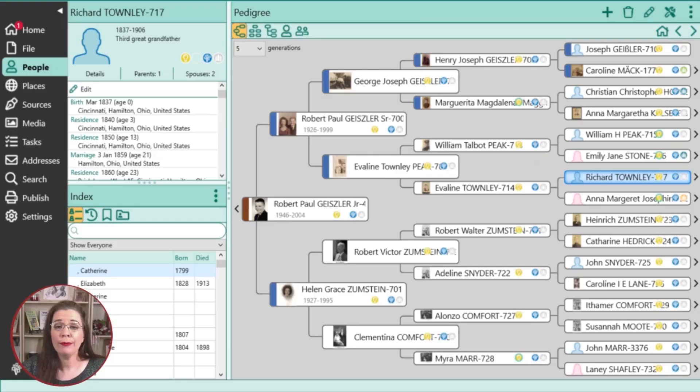With RootsMagic, a genealogy tree building program with free and paid versions, you can keep track of a host of details about your ancestors in an organized way. Today, I will show you how to add preloaded or custom facts to your family tree so that you can remember details ranging from alternative names to health facts and more.